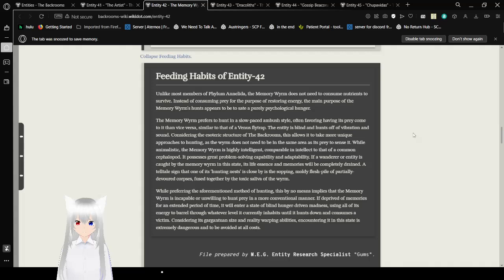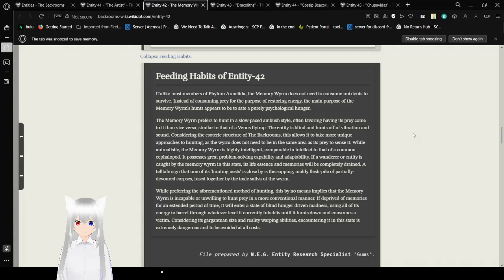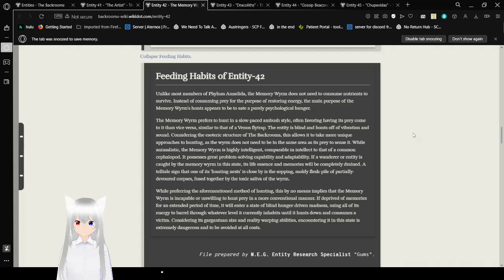Feeding Habits of Entity 42. Unlike most members of Phylum Annelida, the memory worm does not need to consume nutrients to survive. Instead of consuming prey for the purpose of restoring energy, the main purpose of the memory worm's hunt appears to be to sate a purely psychological hunger. The memory worm prefers to hunt in a slow-paced, ambush style, often favoring having its prey come to it rather than vice versa. Similar to that of a Venus flytrap. The Entity is blind and hunts off of vibration and sound. Considering the esoteric structure of the backrooms, this allows it to take more unique approaches to hunting, as the worm does not need to be in the same area as its prey to sense it.